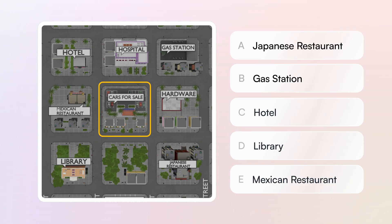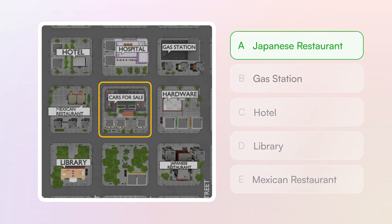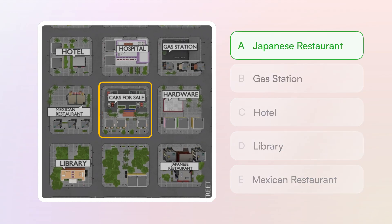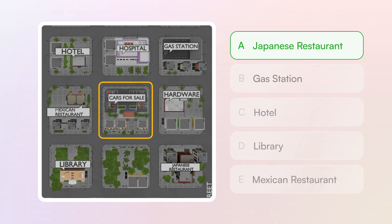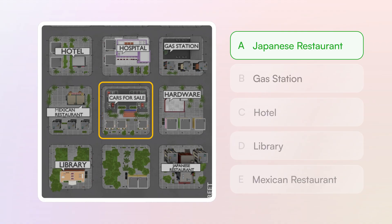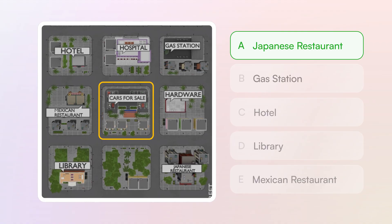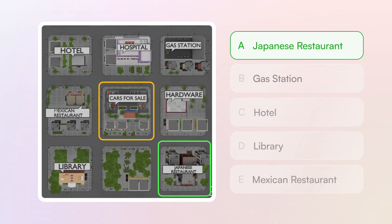The correct answer would be A, the Japanese restaurant. As we said, North is at the top of the map, so the building to the southeast of the car dealership is the Japanese restaurant.